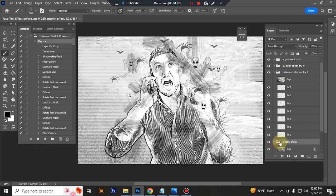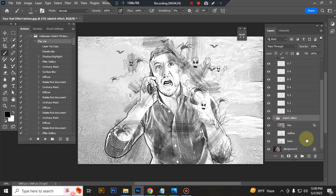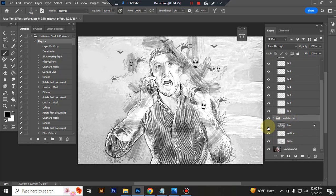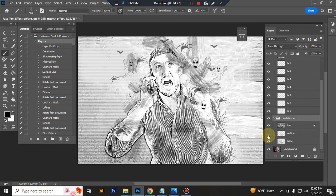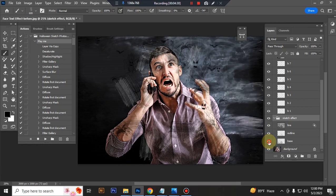This is Stance Effect, Line, Outline and Base.